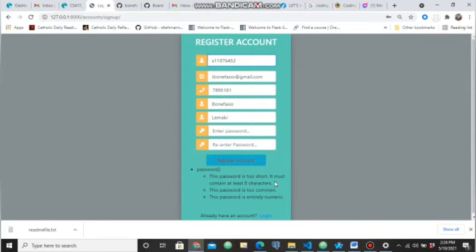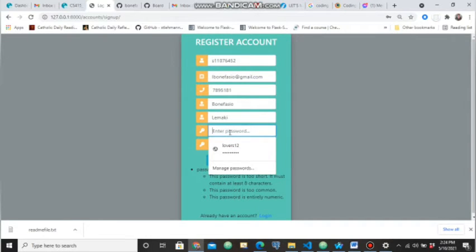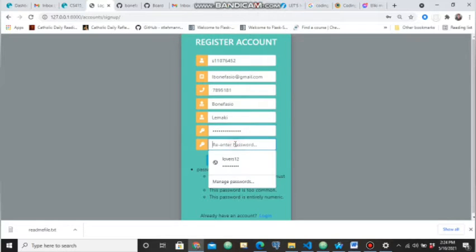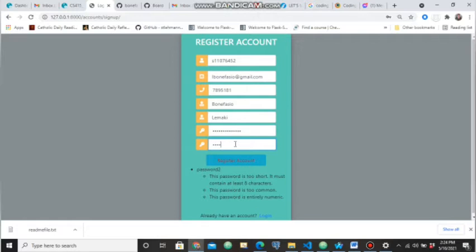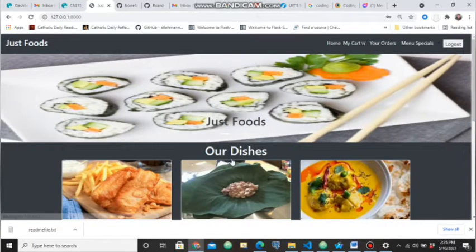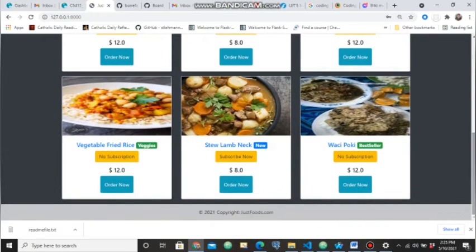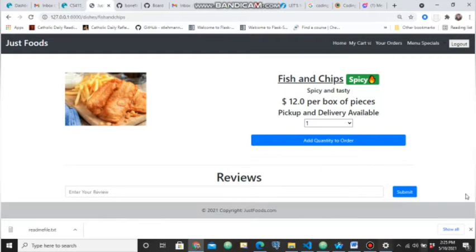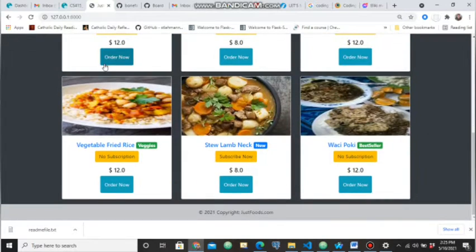When you try a simple password it will say the password must contain at least eight characters and cannot be entirely numeric. So I'll change my password. Now when I register I'm able to go to the site and I will be able to create orders. If I log out and I want to create an order on an item, it will prompt me to log in.